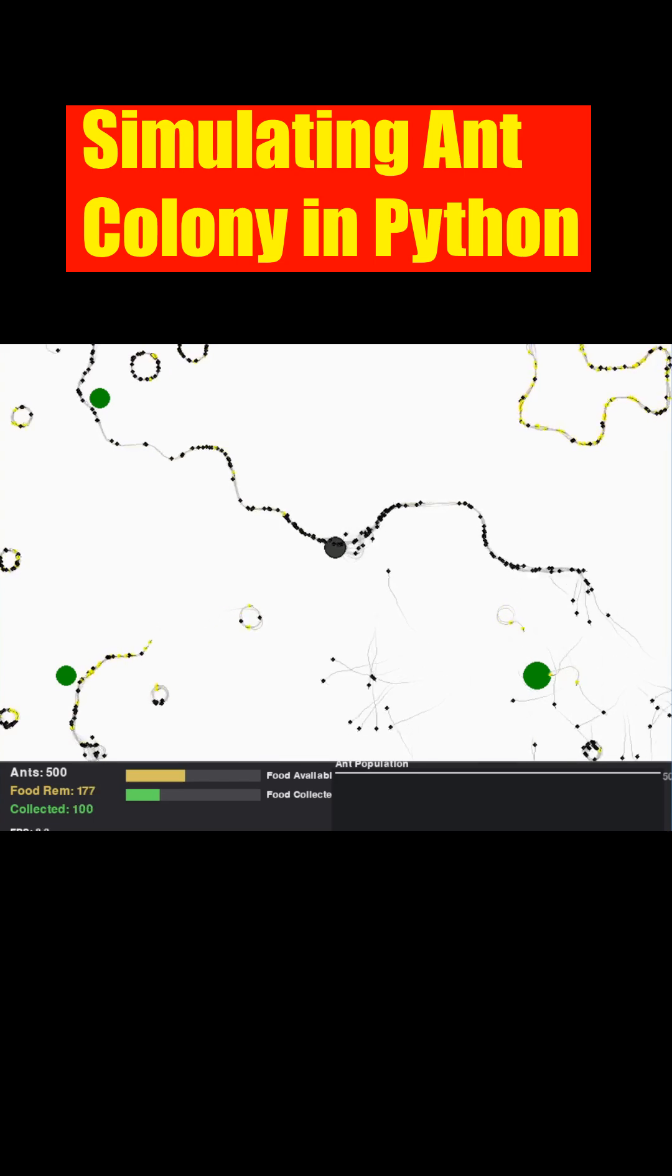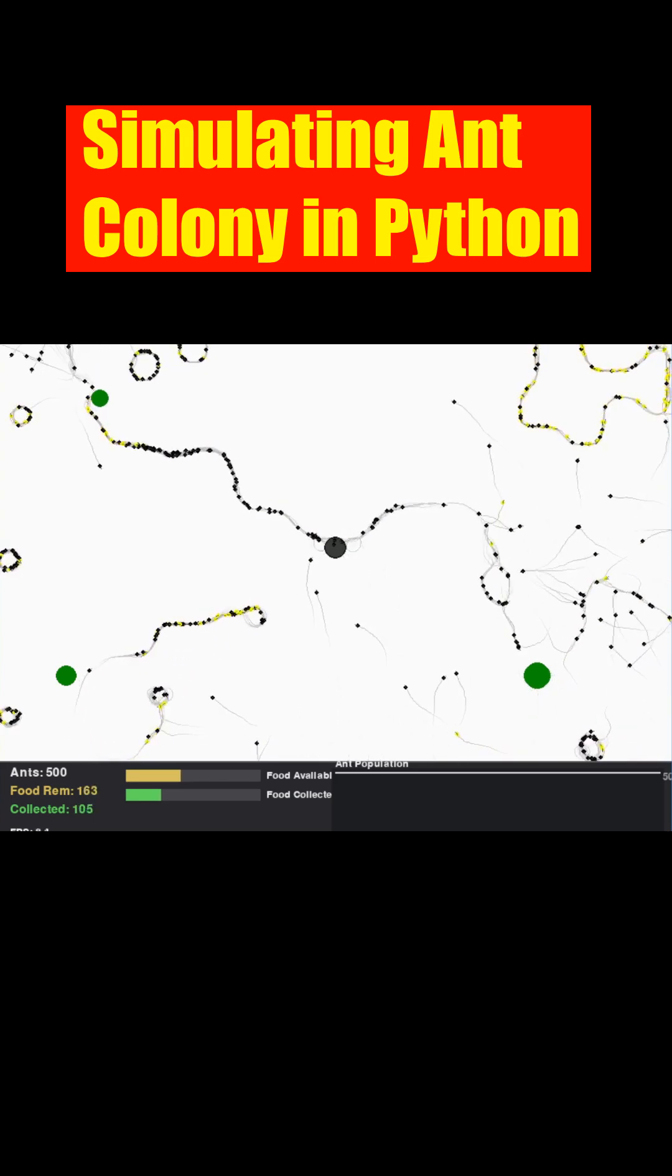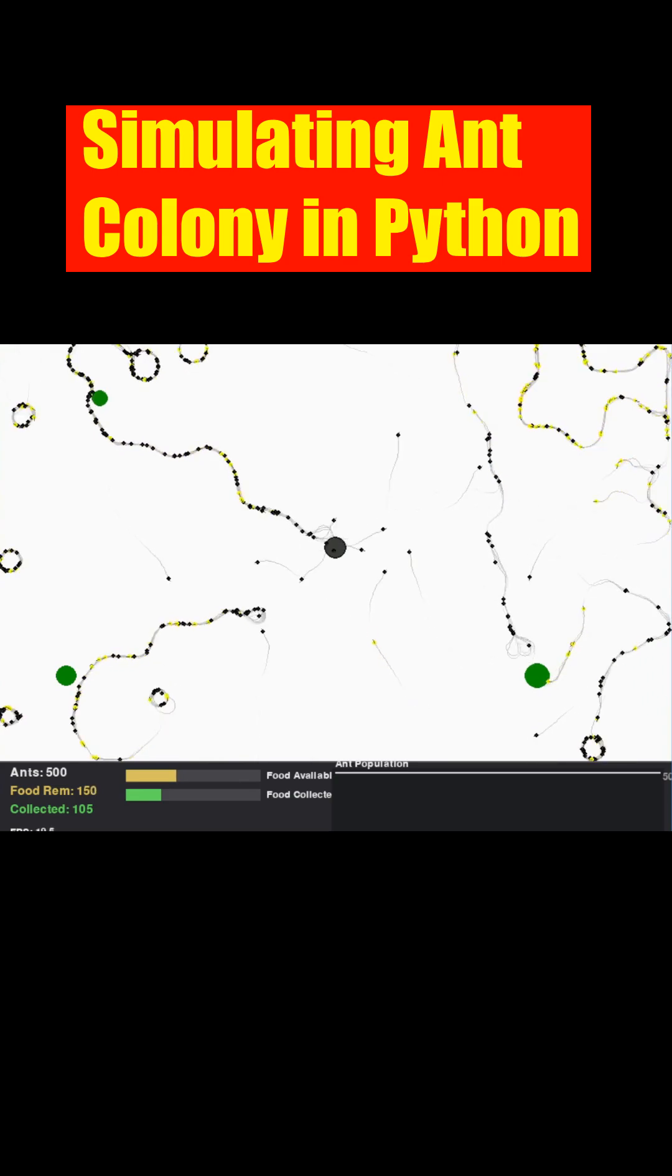Conversely, ants exploring outwards leave a faint magenta trail, helping lost ants find their way back home.